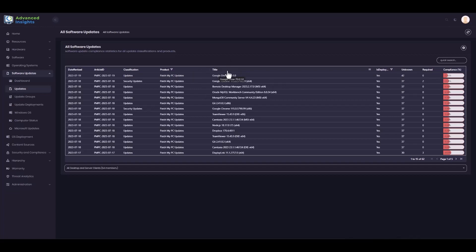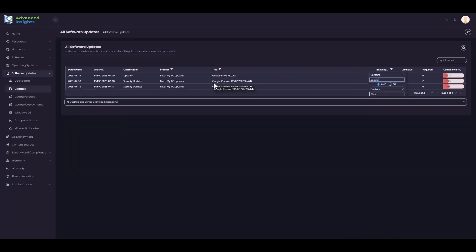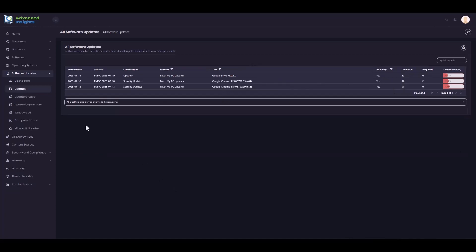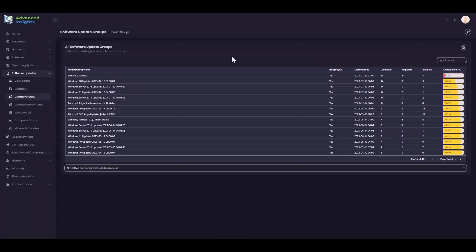I can further filter to only show updates from a specified manufacturer in that view if I wish. That will then show me a summary view of that detail, and I can filter this by collection — to report on workstations and not include servers, for example. We know that most Configuration Manager environments use software update groups to deploy their updates each month, and so we provide a view of overall compliance against your software update groups.